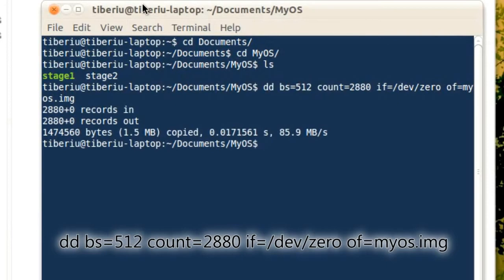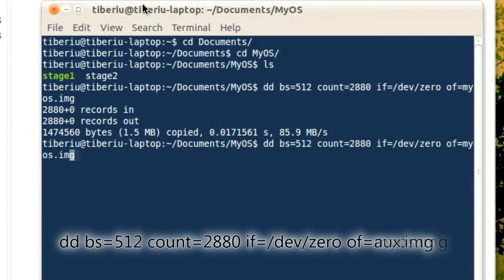For the second floppy image, we will copy the same command by pressing the up arrow key and only change the output file to auxiliary.img.